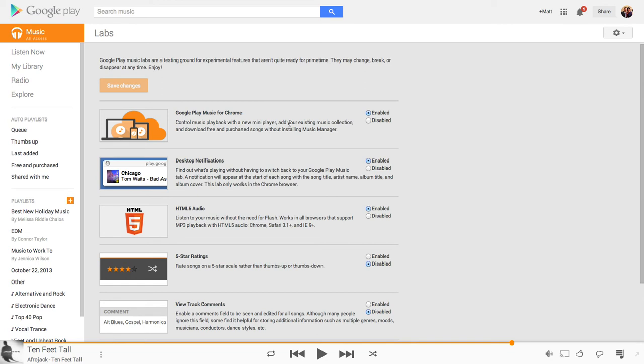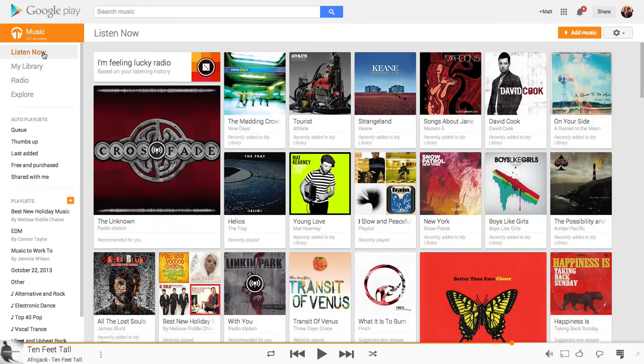So just add it like any normal extension and when it finishes, Google Play Music will reload and if you go back to the main page, there's two things you get now.